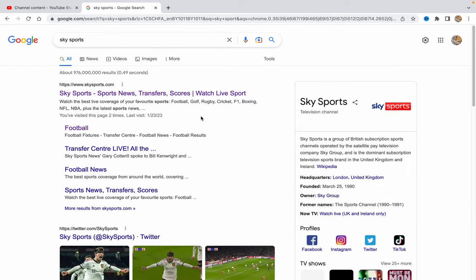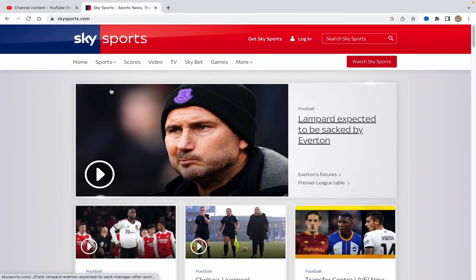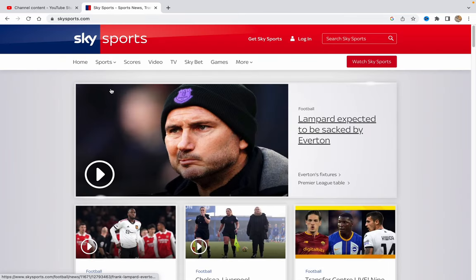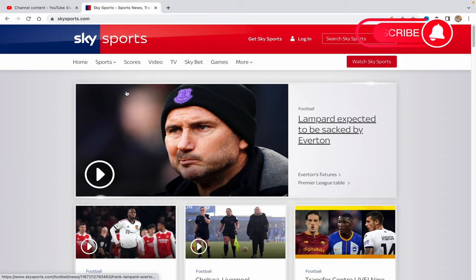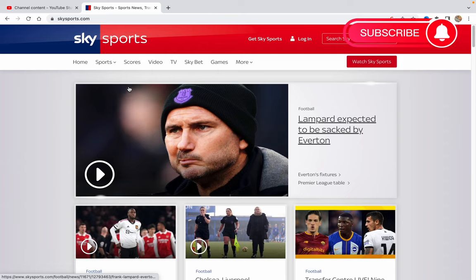Just click Enter and then go to skysports.com. This is the service which will help us a lot — it's an online platform to watch different matches and different events.